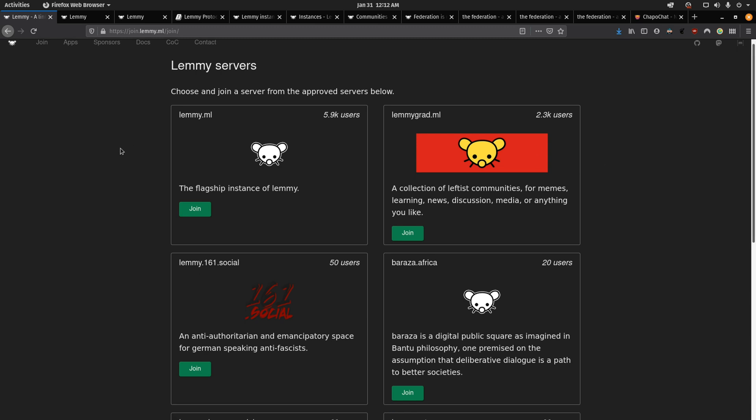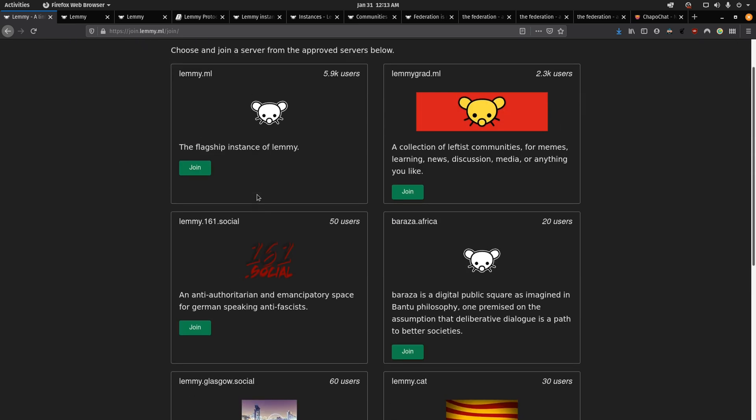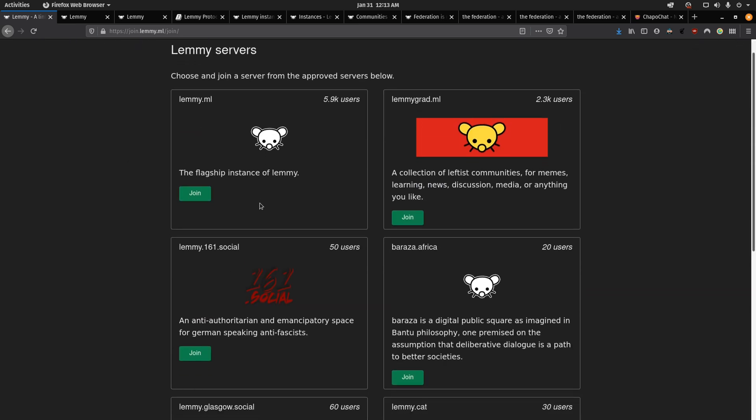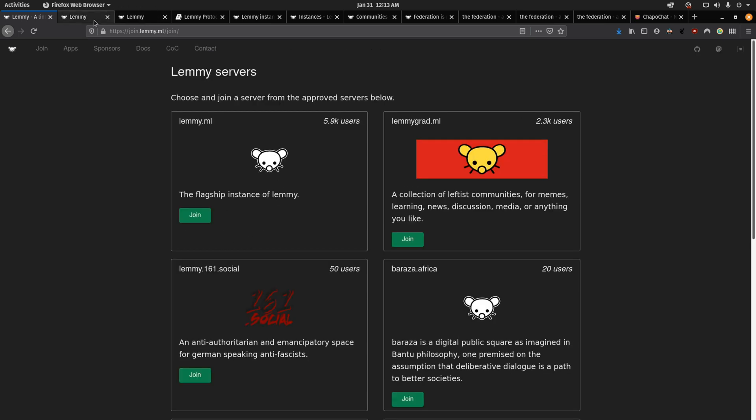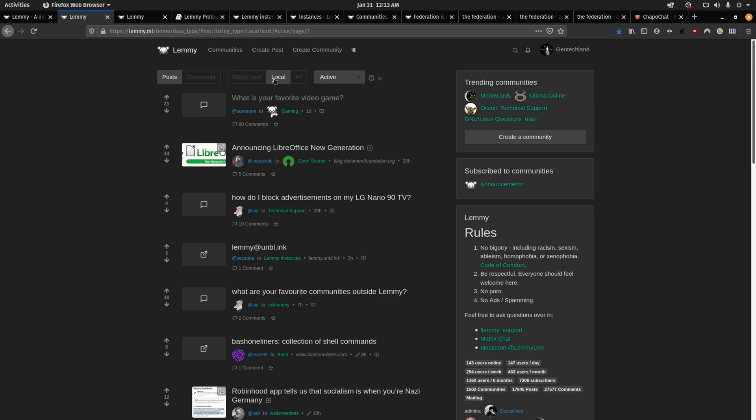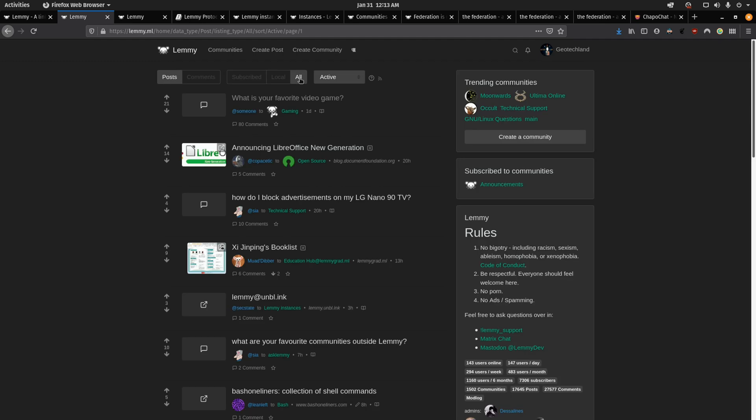And so keep in mind, no matter which community or website of Lemmy that you join, you can still interact with the other communities. I created an account on the flagship instance here. And as you can see, I can go to local and this will show me only links from people in the lemmy.ml community. But if I wanted to see the other connected communities, then I can just hit all. I'll be able to see more of what other users are sharing.